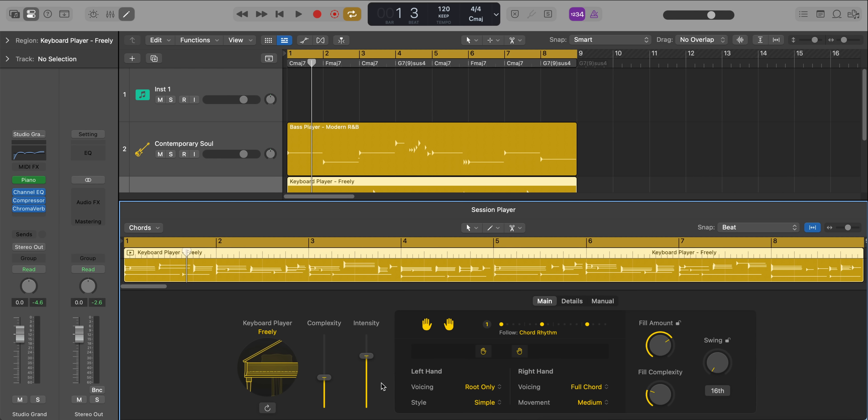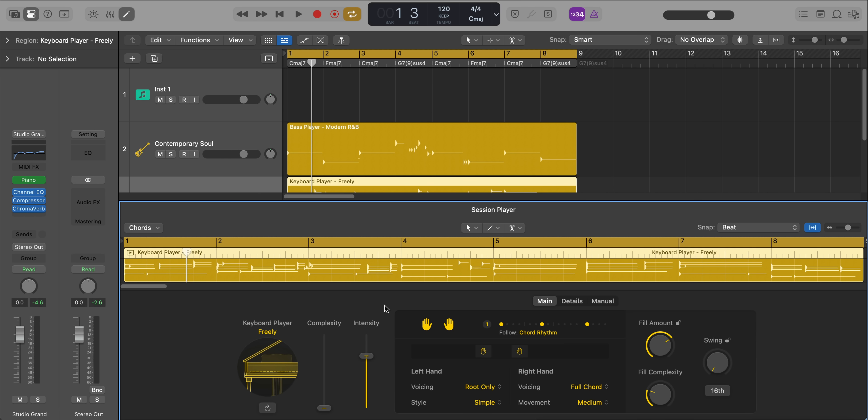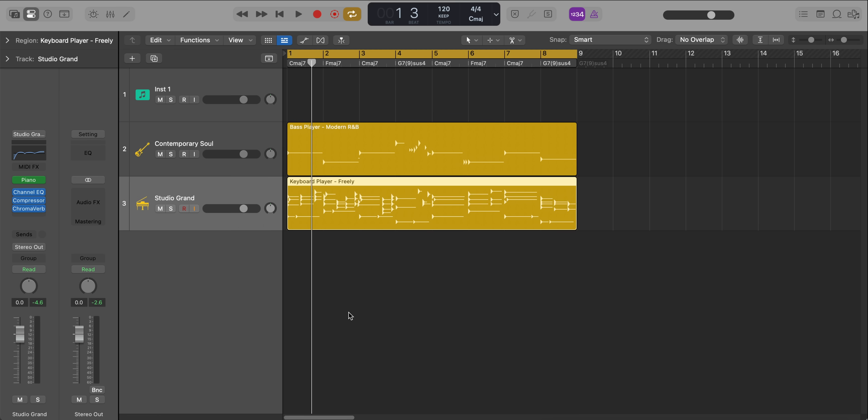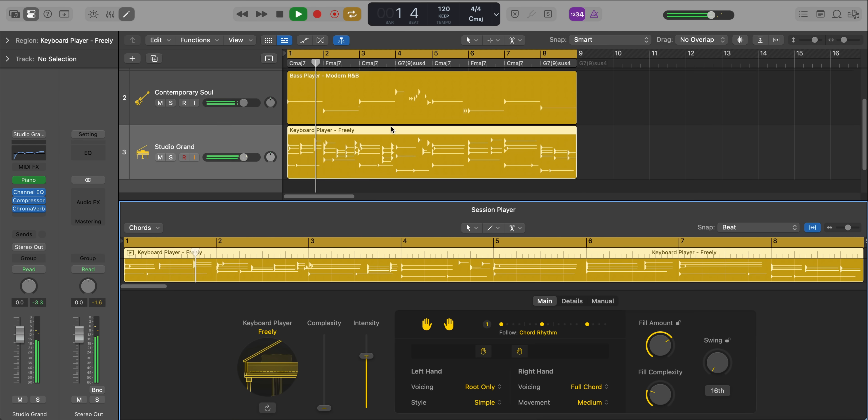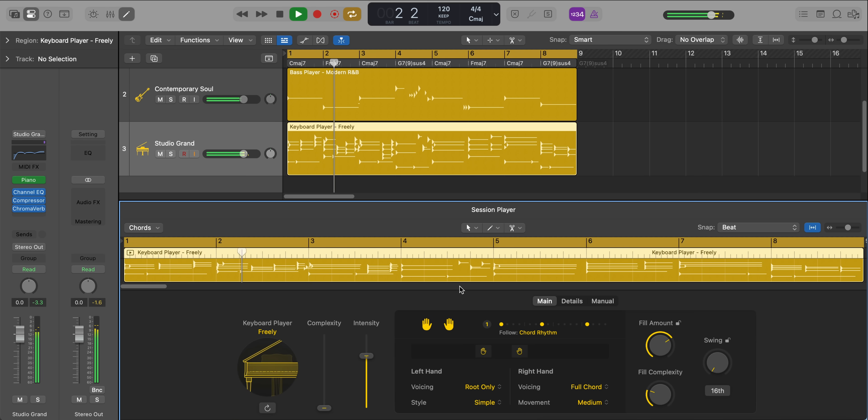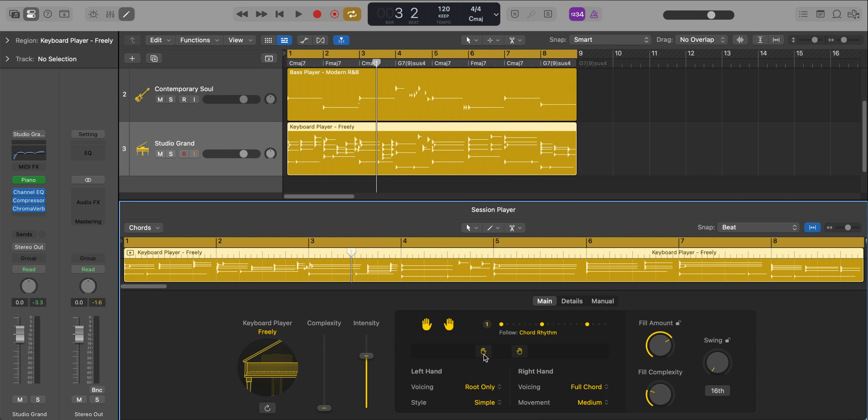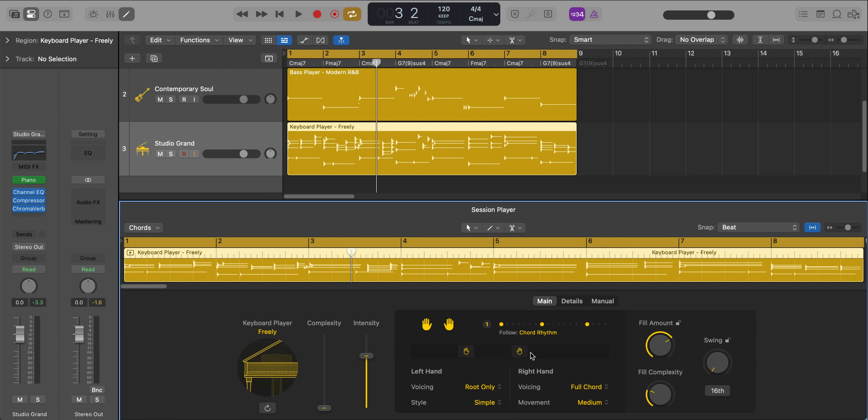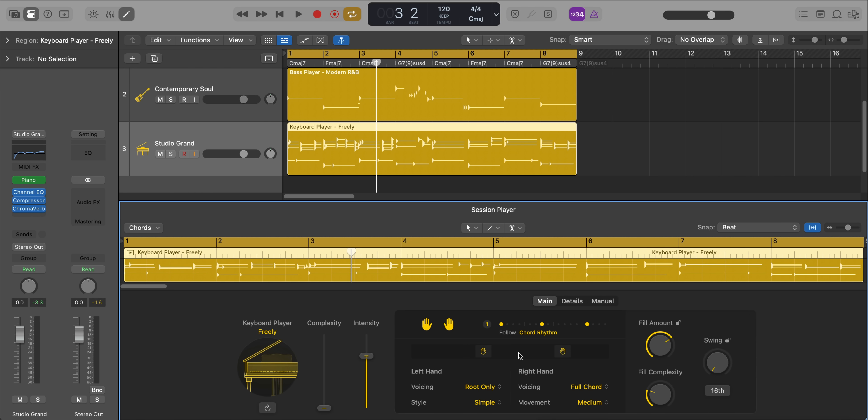Just like the bass player, you have so much control over the keyboard player as well. Over on the left, you have similar controls, the complexity or intensity of the performance. So let's lower down the complexity and make it a little bit more simpler. We can change how wide you want your hand placement to be on the keyboard. So do you want it really low and really high or do you want a little bit closer together? You could just use this sort of slider here and move it around and it'll automatically change the performance for you.